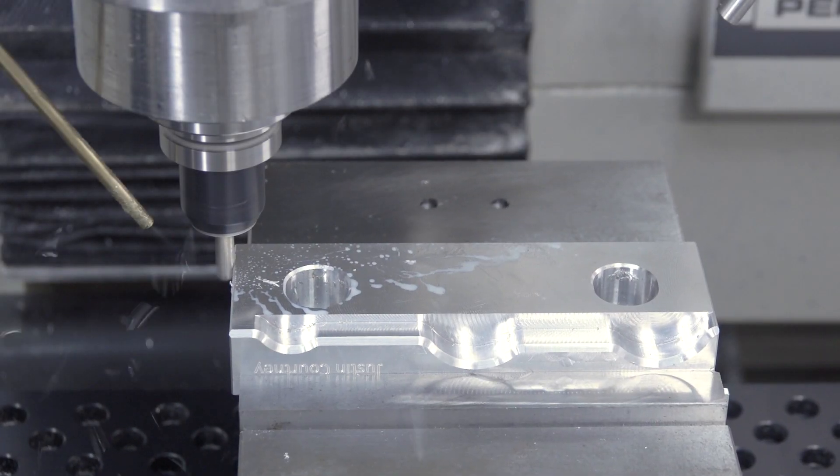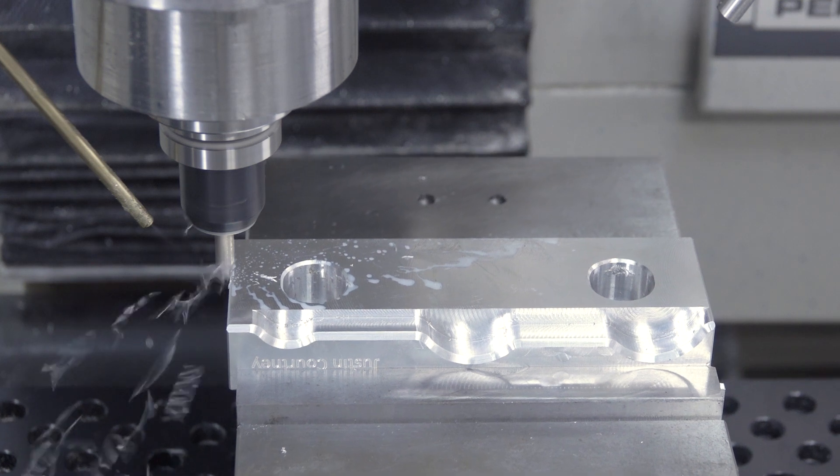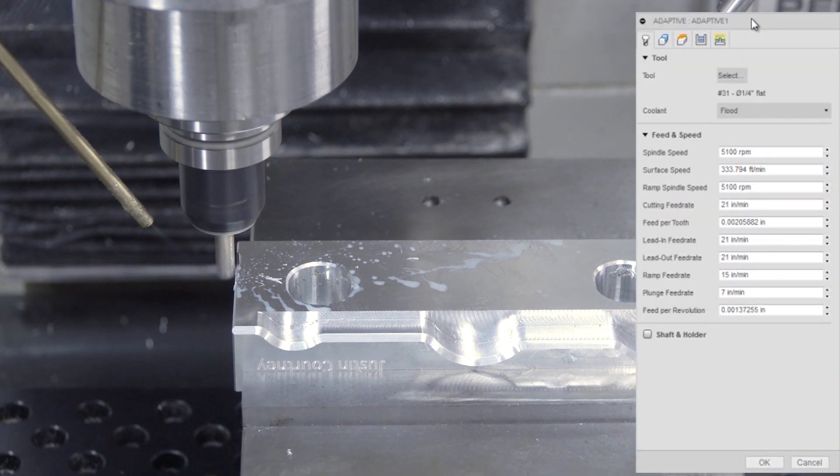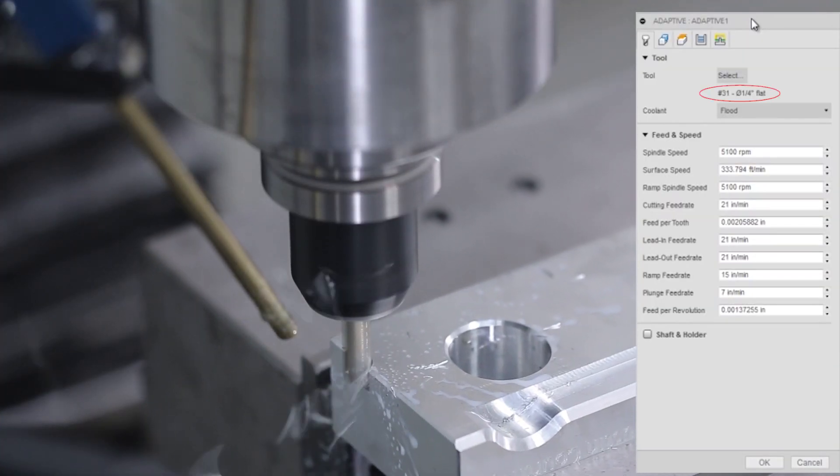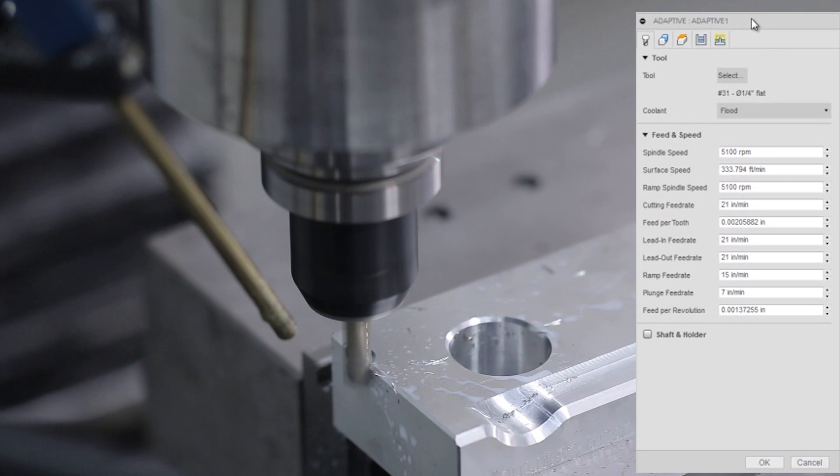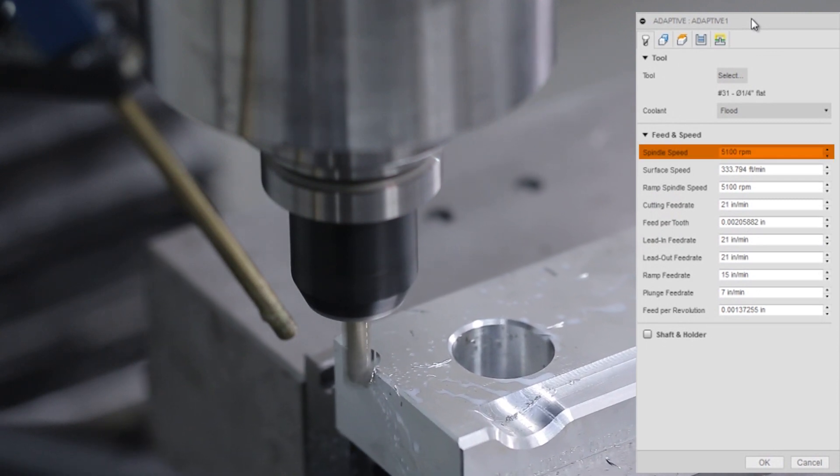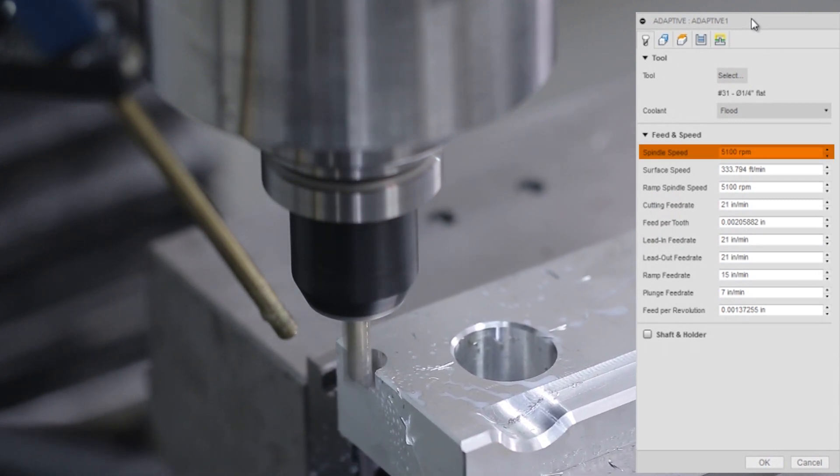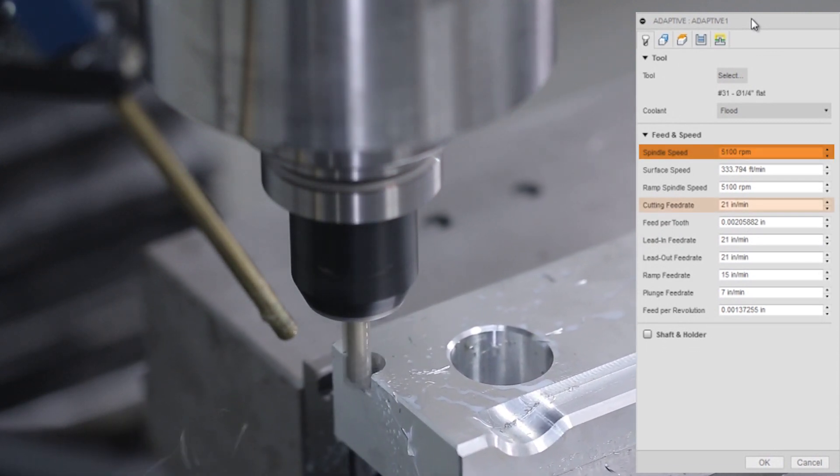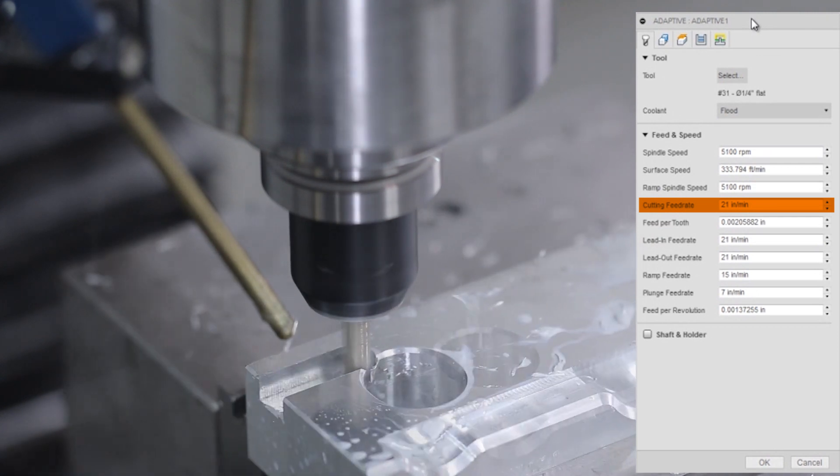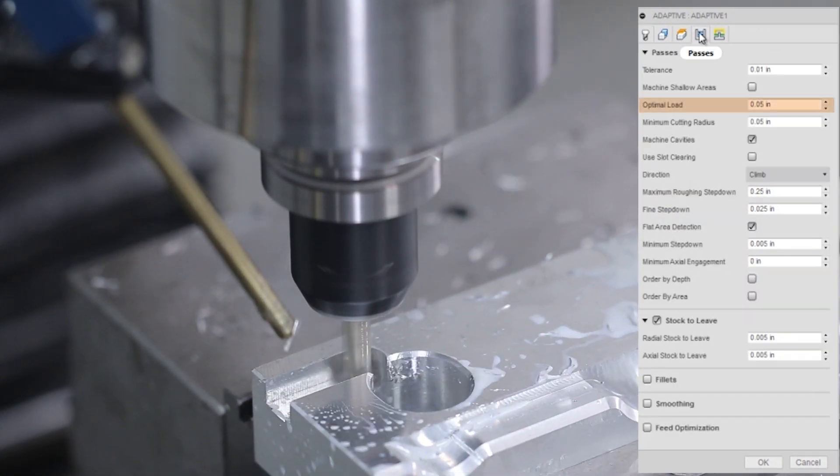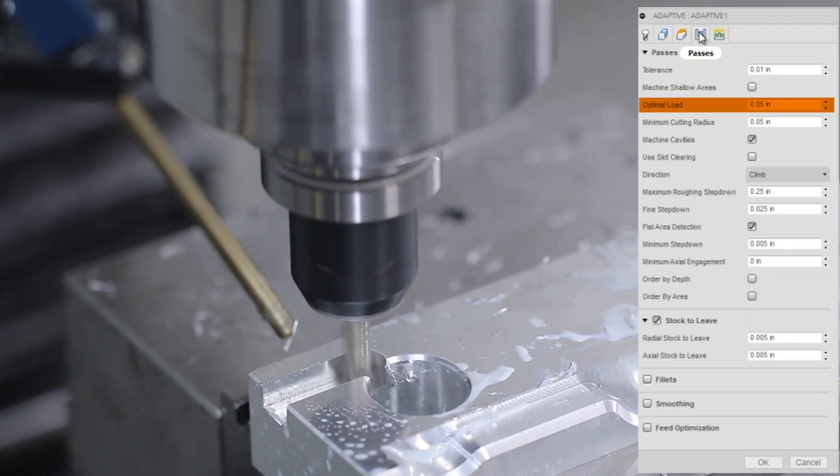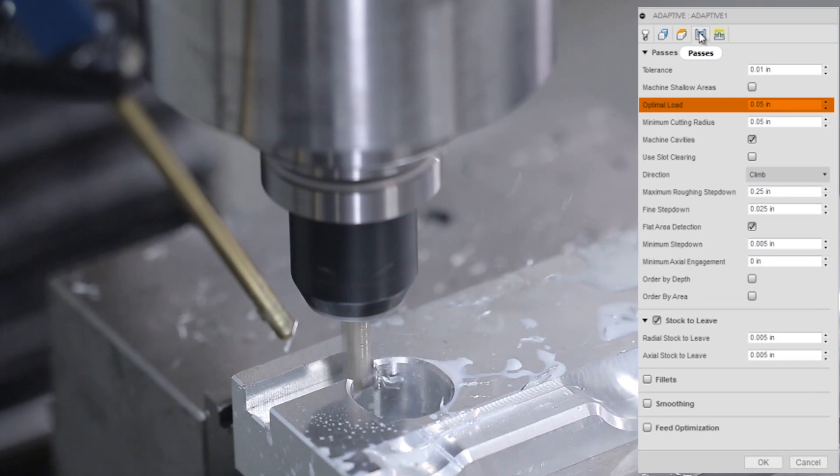Standard adaptive recipe in aluminum, Lakeshore carbide, three flute, quarter inch end mill, 5,100 RPMs, which is 333 surface feet per minute, 21 inches per minute or two thou per tooth, 50 thou optimal load, that's 20% of the tool's diameter.